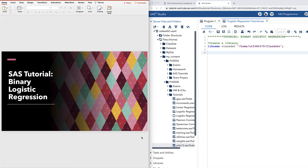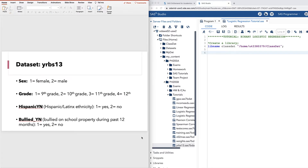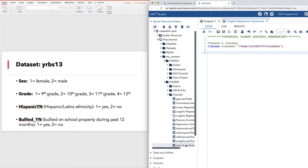Welcome to the SAS tutorial on logistic regression. First, I'll show you how to conduct logistic regression with categorical predictors. We'll be using the dataset called YRBS13. You can find it in the PH205 folder. Go ahead and copy that to your class stat folder.